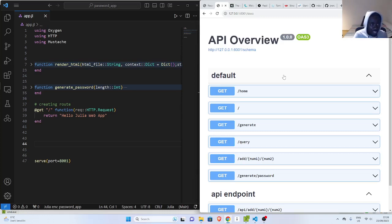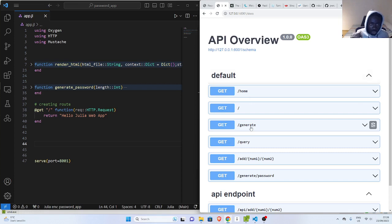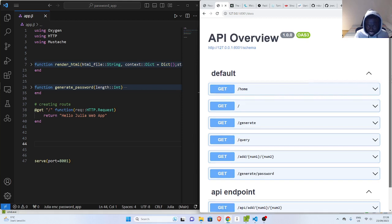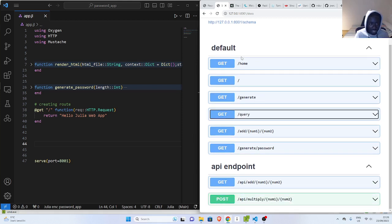Hello everyone, welcome back. My name is Jesse and in this tutorial we're going to see how to build a password generator that we showed earlier on, before we went through how to build a replication in Julia. This is what we built earlier on, so we're trying to see how to build a simple application. You can check the links below for the previous video. Now let's see how to build a password generator.